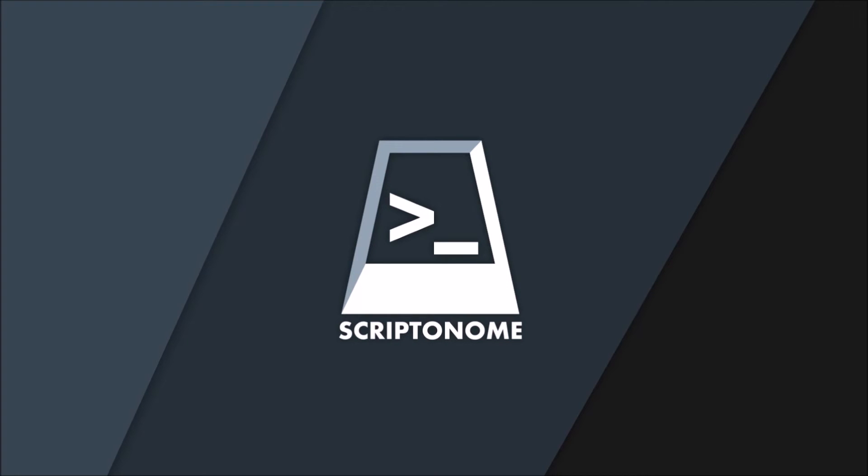Last but not least, I want to thank the early users of this app who helped me a lot with their feedback and suggestions to make Scriptonome an even better metronome application. Thanks for watching and I hope you enjoy Scriptonome.